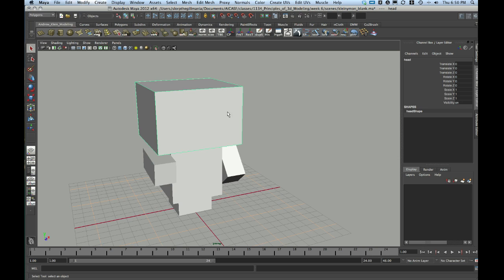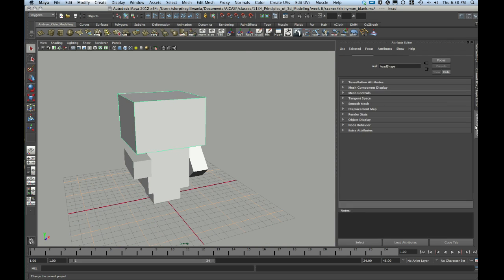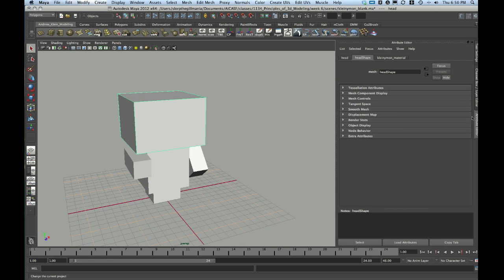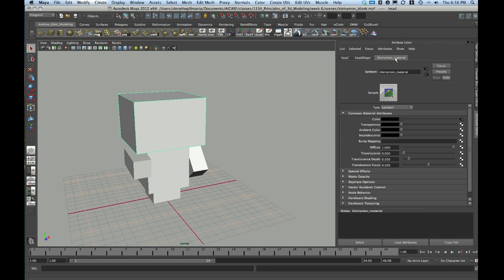Once it's chosen, I can select my object and go to, in the Attribute Editor, the Material tab, which in this case I have named Kleinemon Material. If you're just starting out, you might see something such as Lambert1 in this tab.